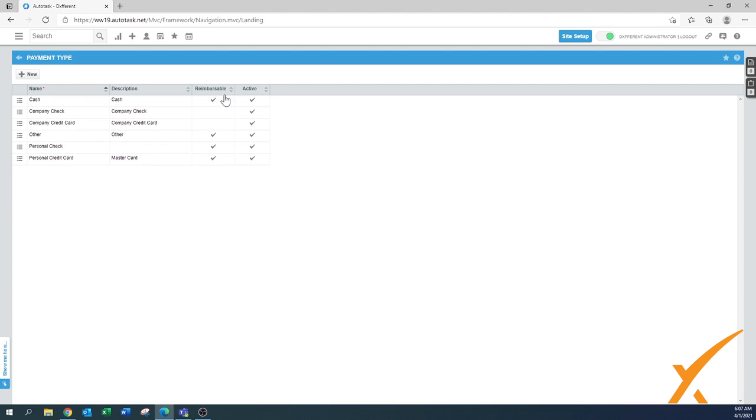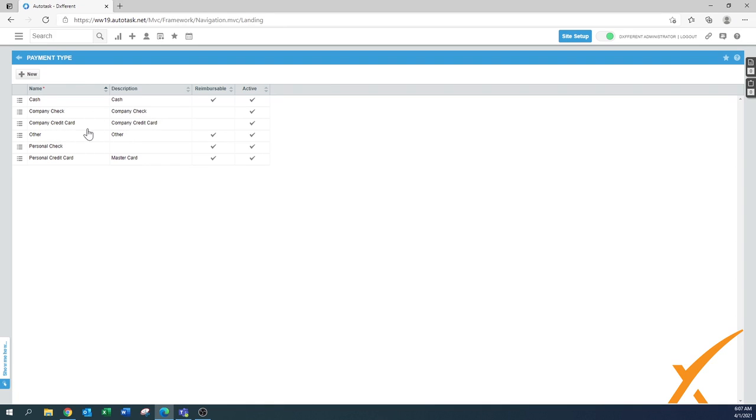By default there's already a whole bunch of them in there. We have cash, that's money in a bucket, a company check, company credit card, other (that's always a good option to have so you have an alternative in case something is not part of it), personal check, and a personal credit card or MasterCard.